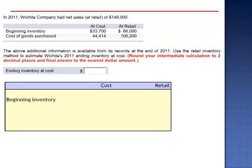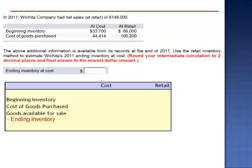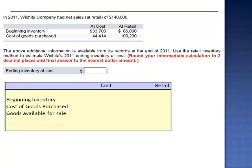we start out with beginning inventory. We add the cost of goods purchased, which gives us cost of goods available for sale, and then we would subtract ending inventory to calculate what was sold. Using the retail inventory method, we switch this around — we subtract what's sold to give us ending inventory.